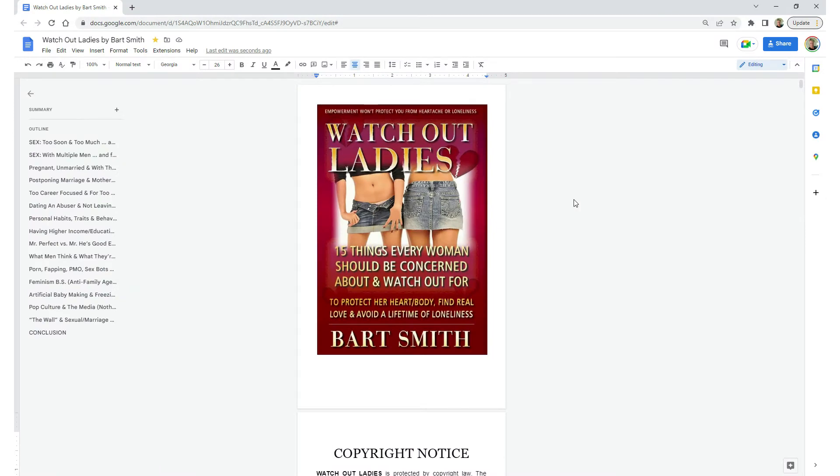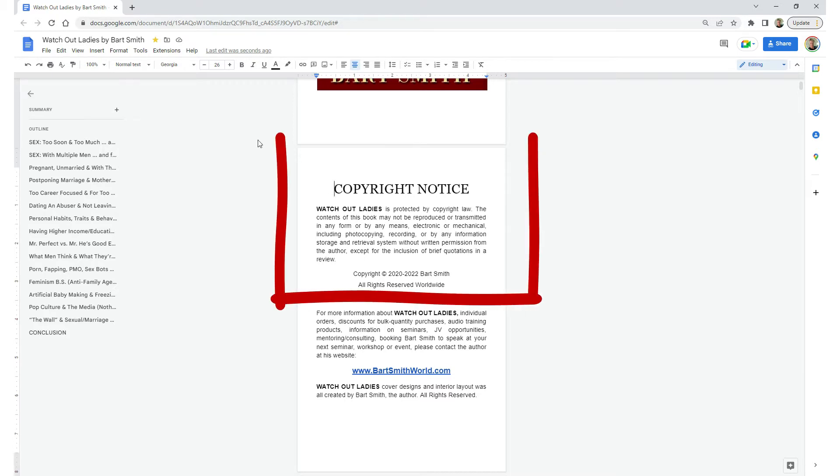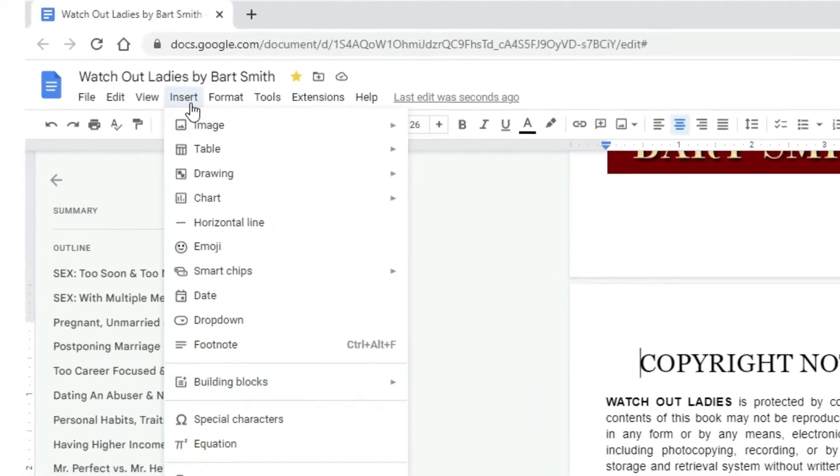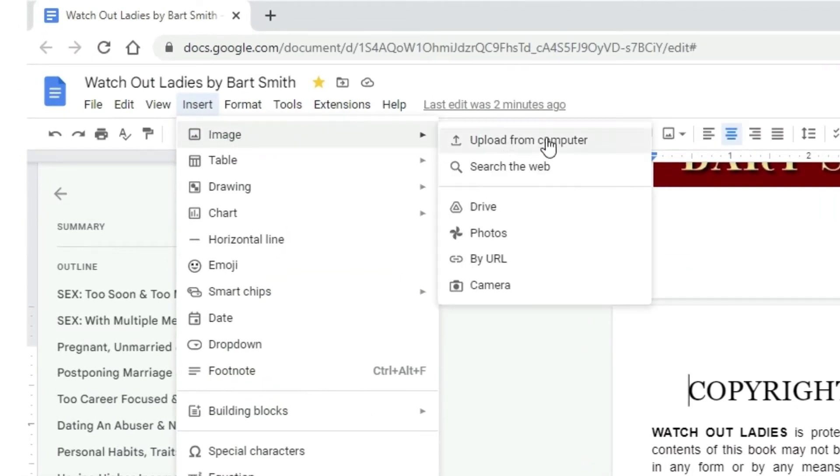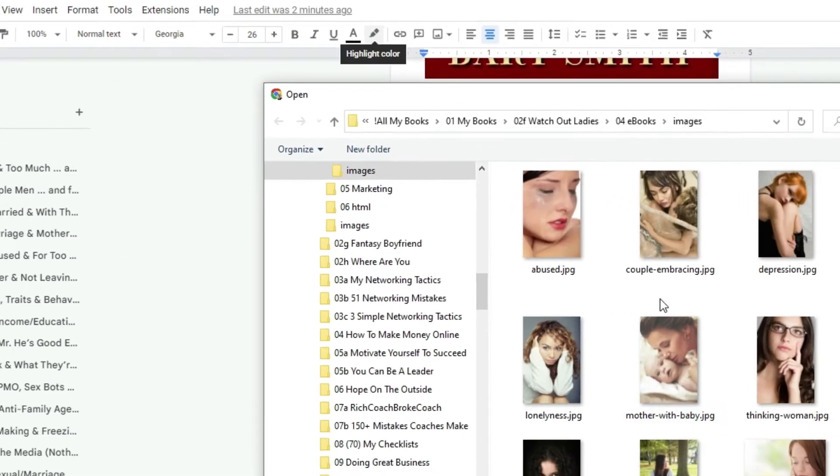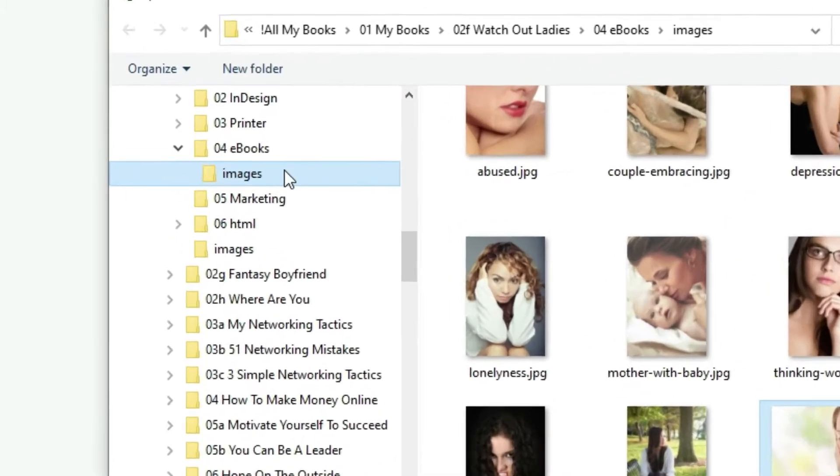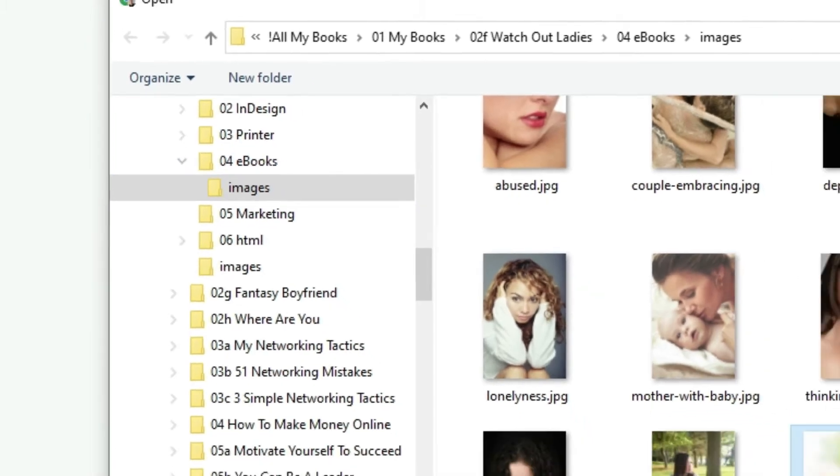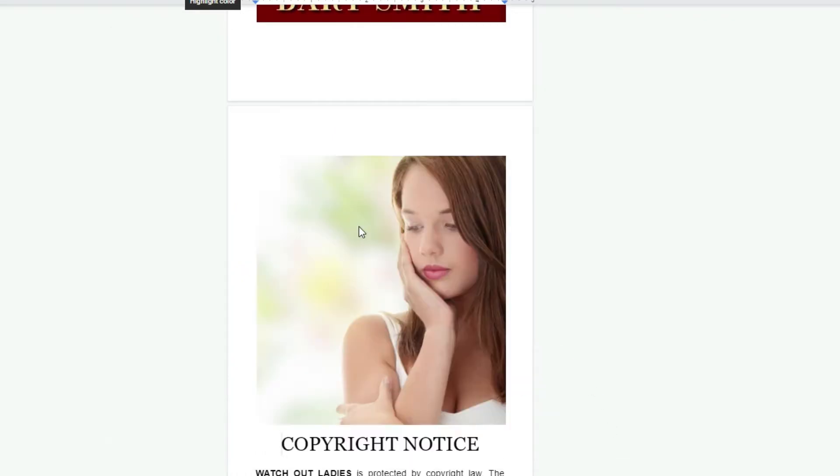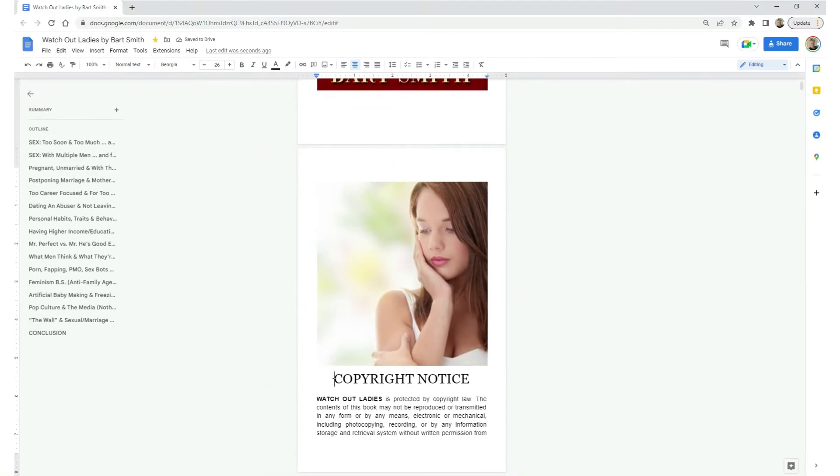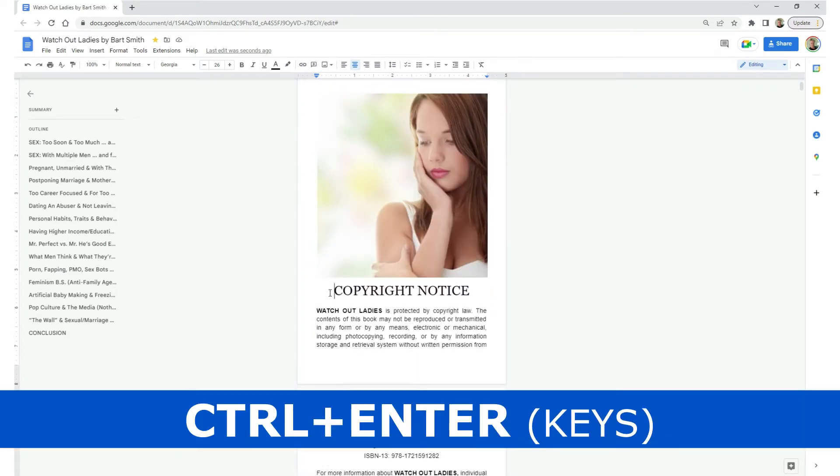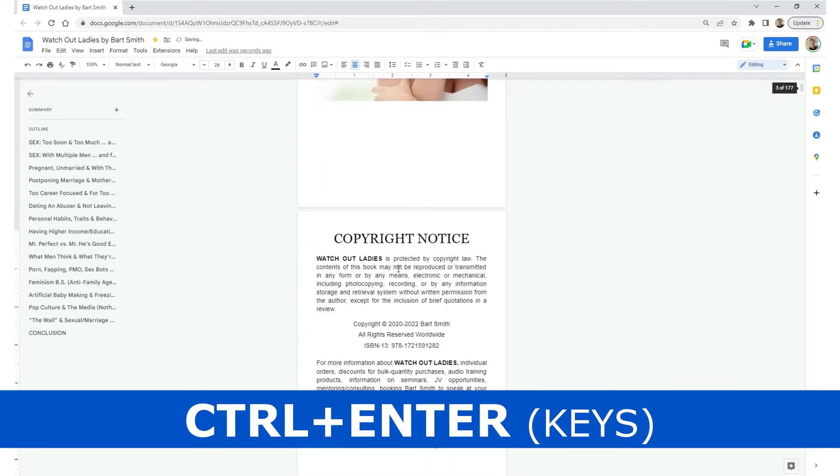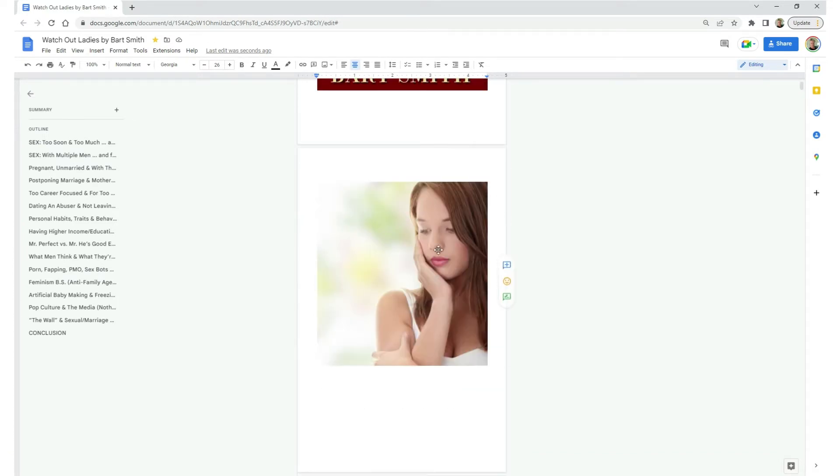Now, here's how to insert an image into your ebook manuscript that you wrote inside a Google document. Find the area where you want to place an image, put your cursor there. Then insert image, upload from computer. Find the image on your computer. Here it is. And remember, we're trying to keep our images inside a folder called images within the ebooks folder for where we want to put our ebooks. We want things organized. So here's the image, I'm going to open it. And there it is.